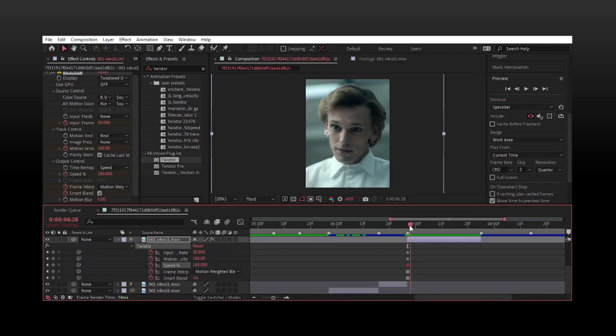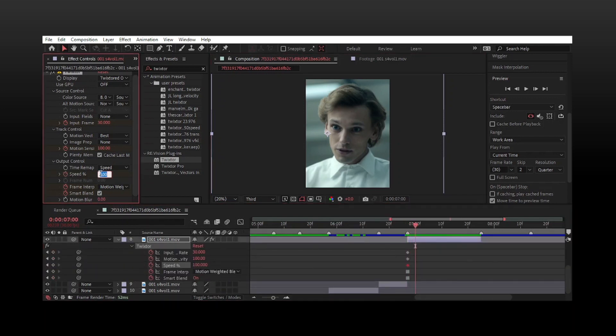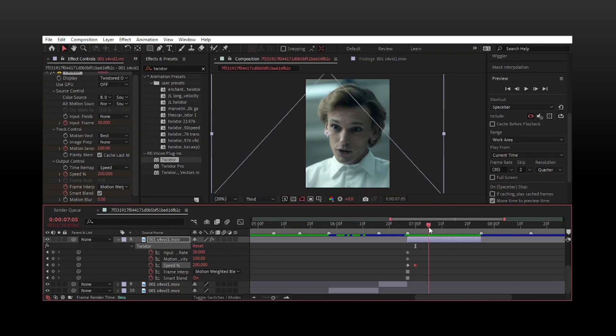Make sure your first keyframe for speed is at 100, then go 3-4 frames across and set the next one to 200. Go 5-6 frames across and set the final one to 40.